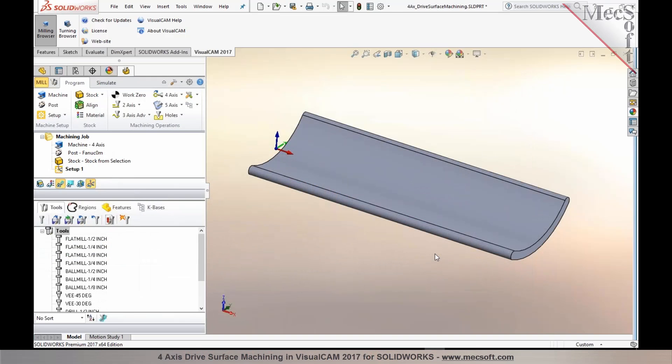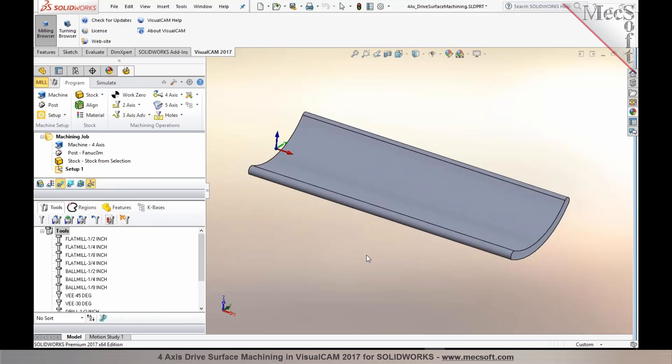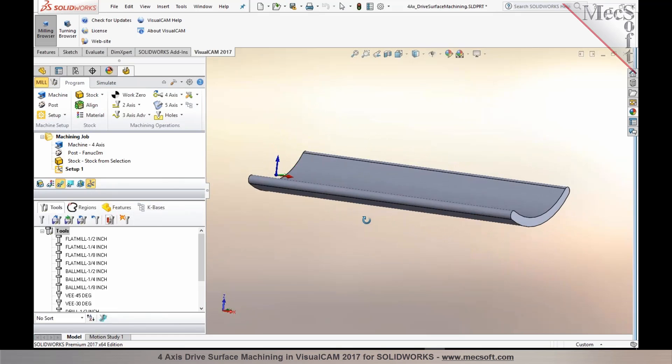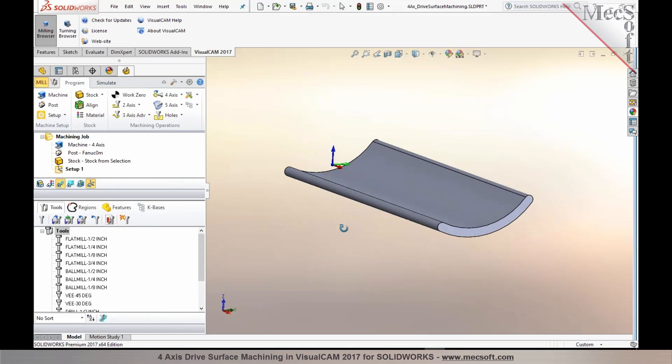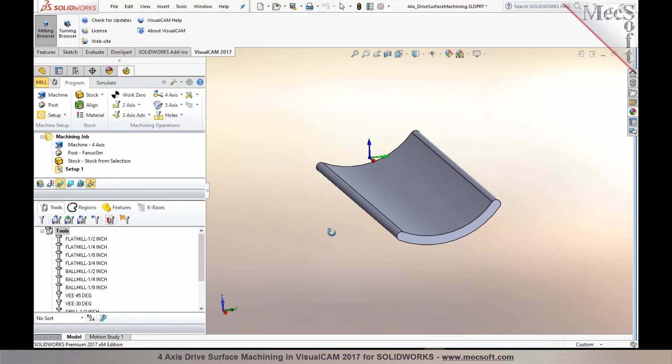We've introduced a brand new machining method known as drive surface machining, and this method is offered in our four-axis module. So if you have Expert Pro or Premium configuration, you can take advantage of four-axis drive surface machining, also known as true four-axis machining. The part I have in here shows there are features